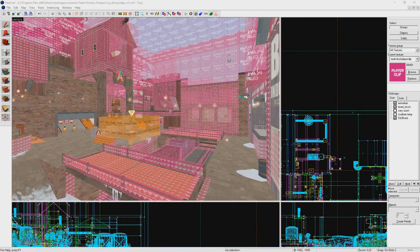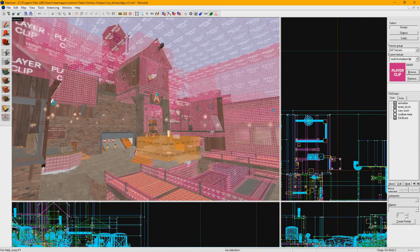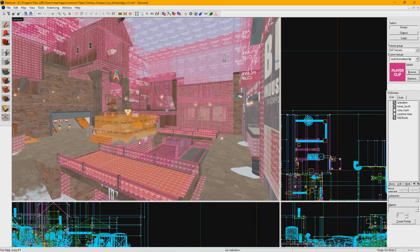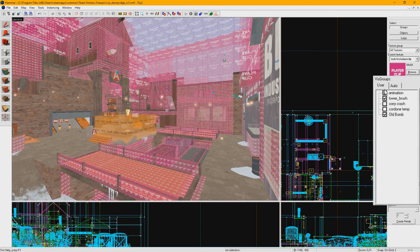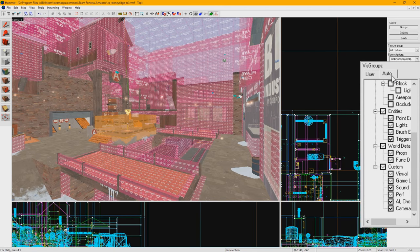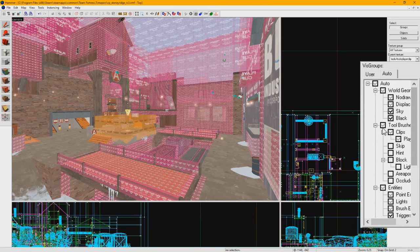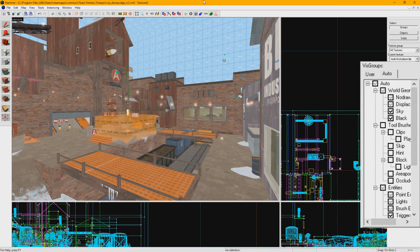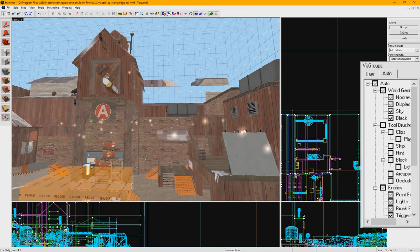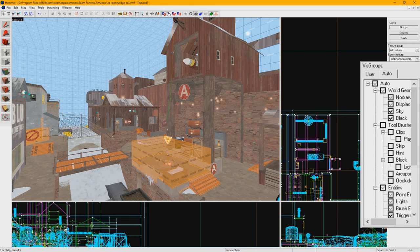A fully developed map can get pretty messy with all this clipping, so it's a good idea to hide them when you aren't working on them using the viz groups on the right here. Select the auto tab and check off all tool brushes.